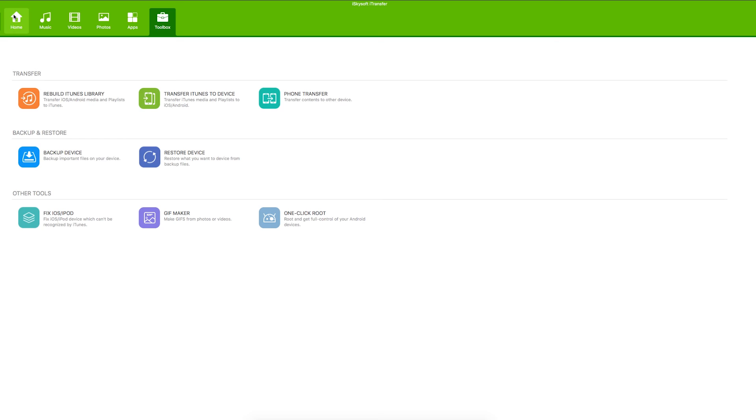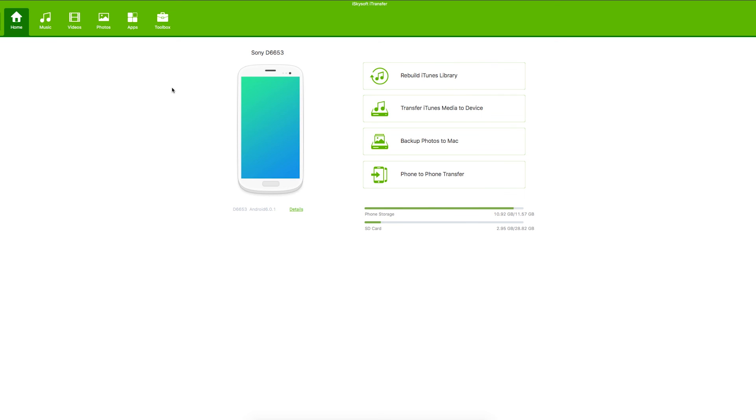And there we go. So this is iSkySoft iTransfer for Mac and you will see also the Windows version as well in this video. And thank you very much for watching. I've been Conrad for iSkySoft iTransfer for Mac and Windows. It's the ultimate all-in-one phone manager and it's doing great things with your phones. Thanks very much for watching. Speak to you next time.